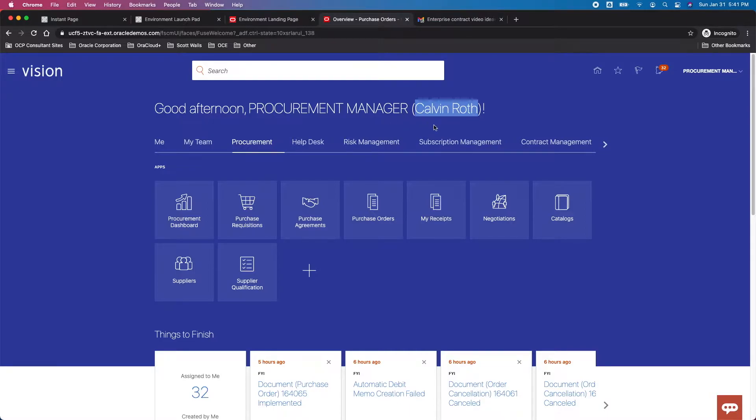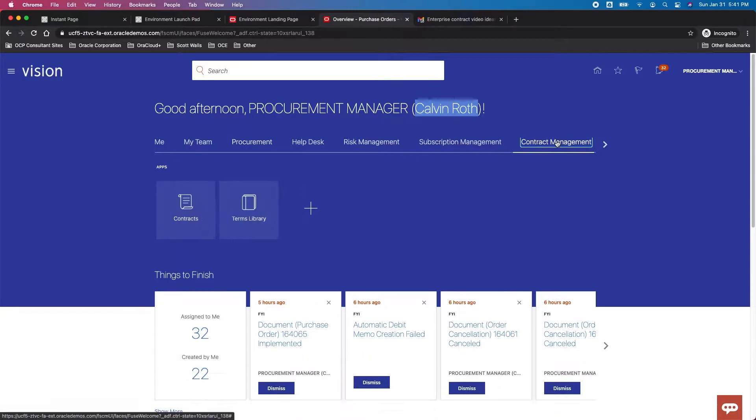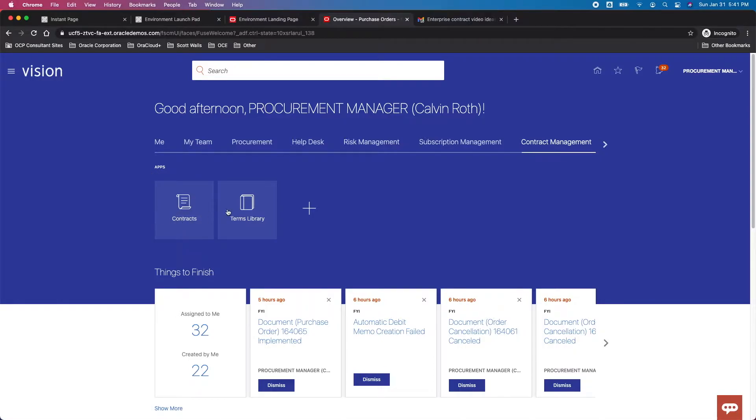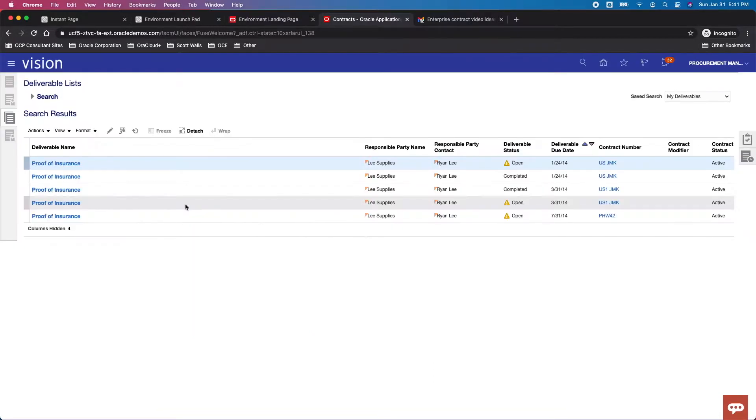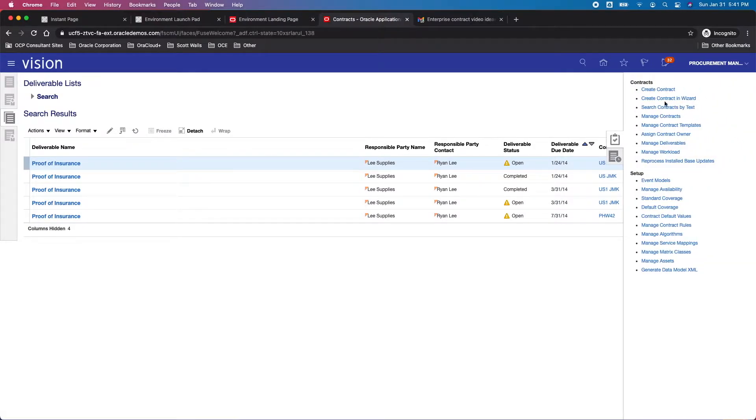To the Contract Management offering or Enterprise Contracts, you can see we've got two different apps or functional work areas: setting up terms, setting up the contracts. I'll choose that contract setup. Then what I want to do is just go show you the contract, the master contract, that I'm going to want to link.